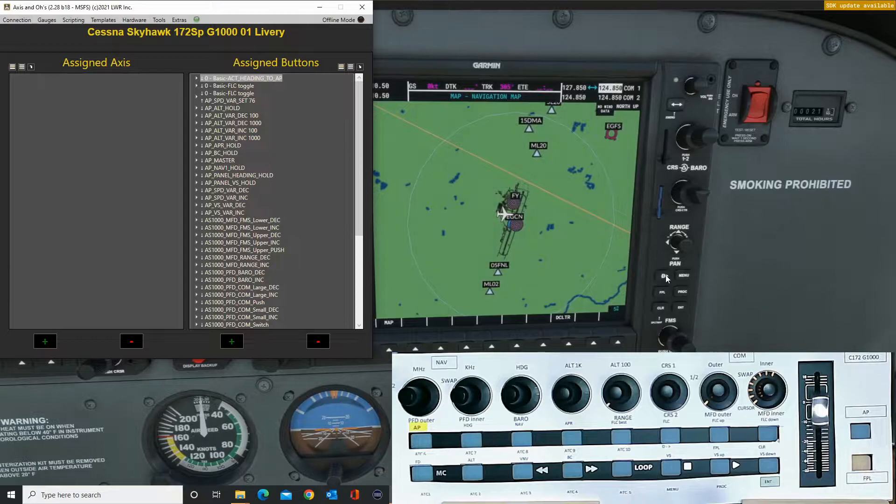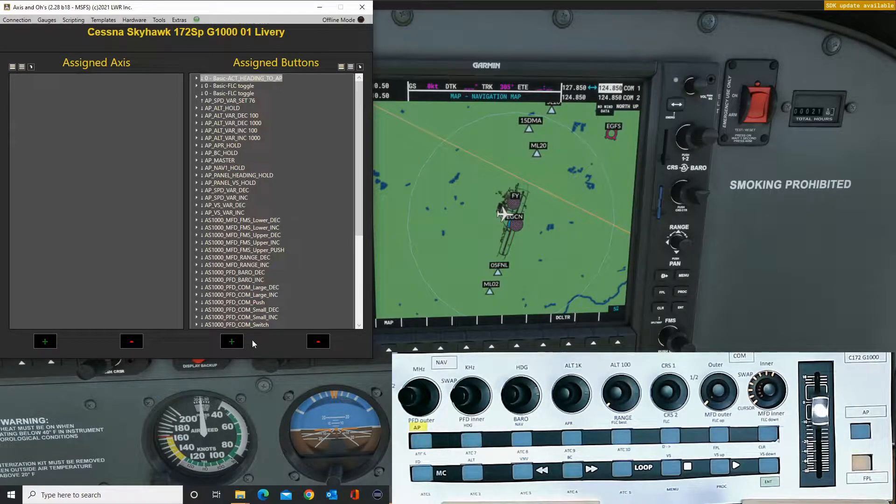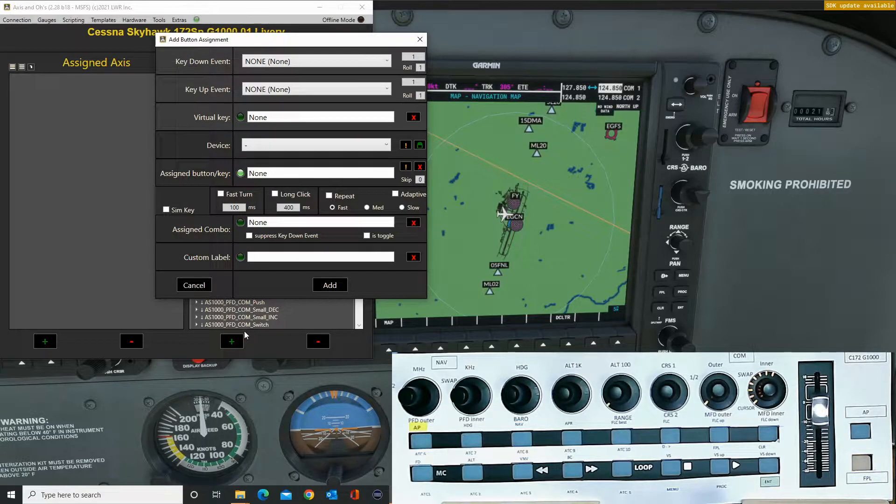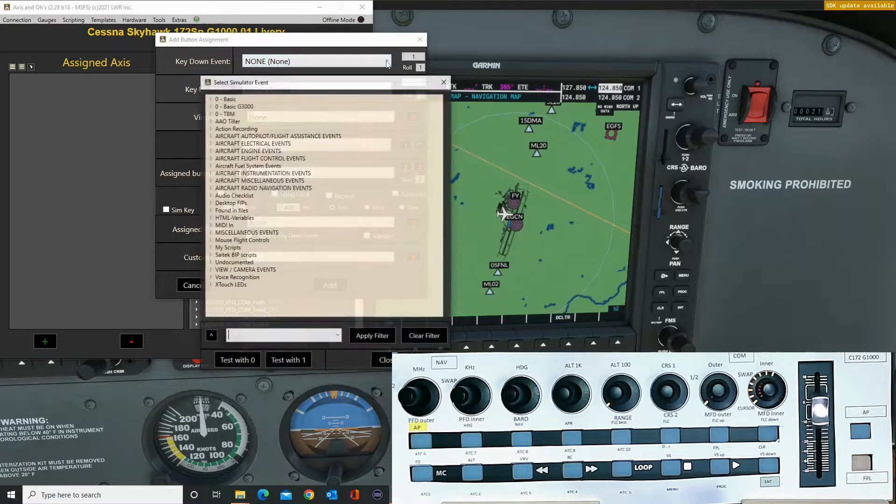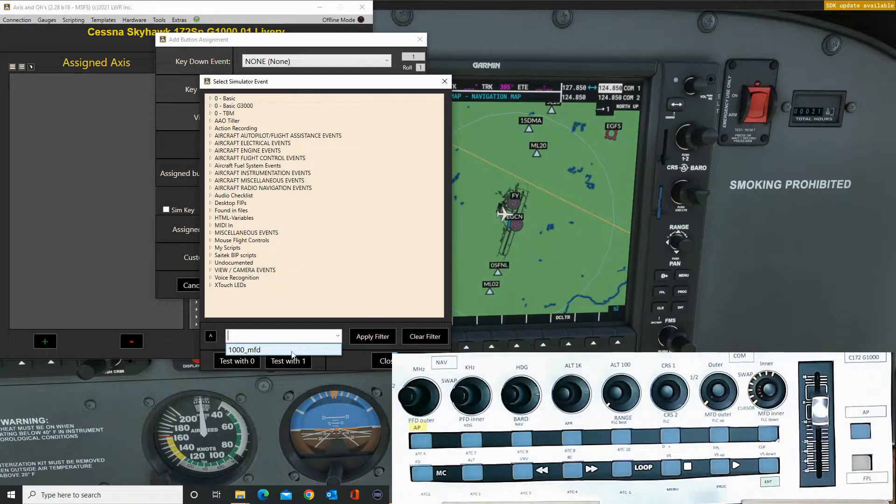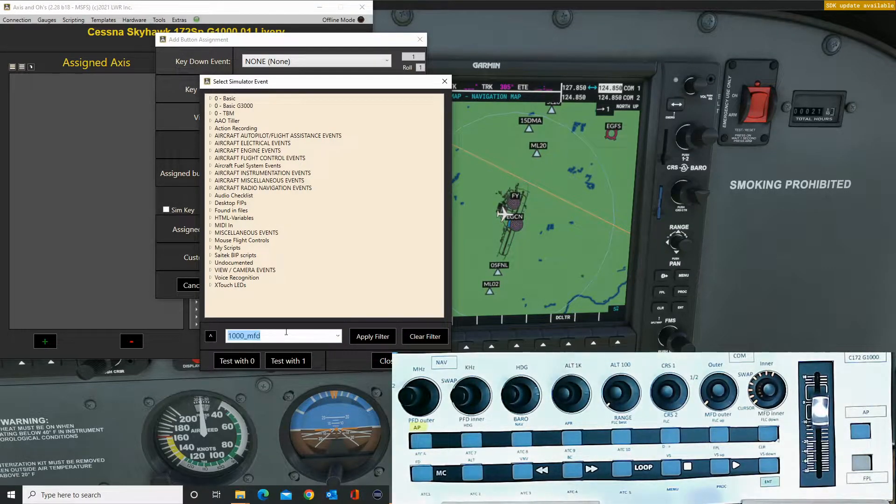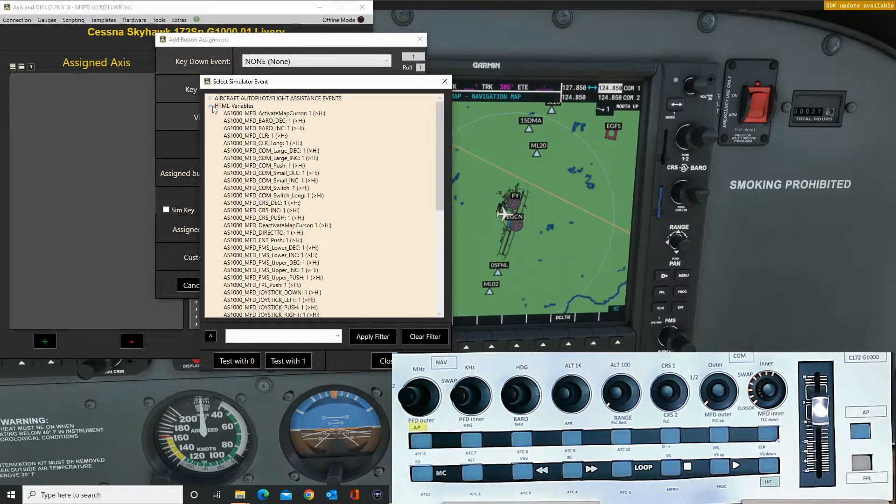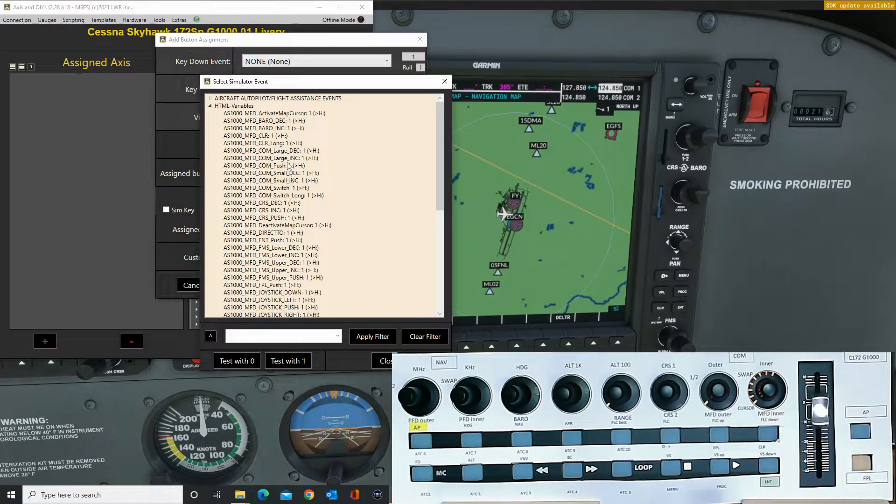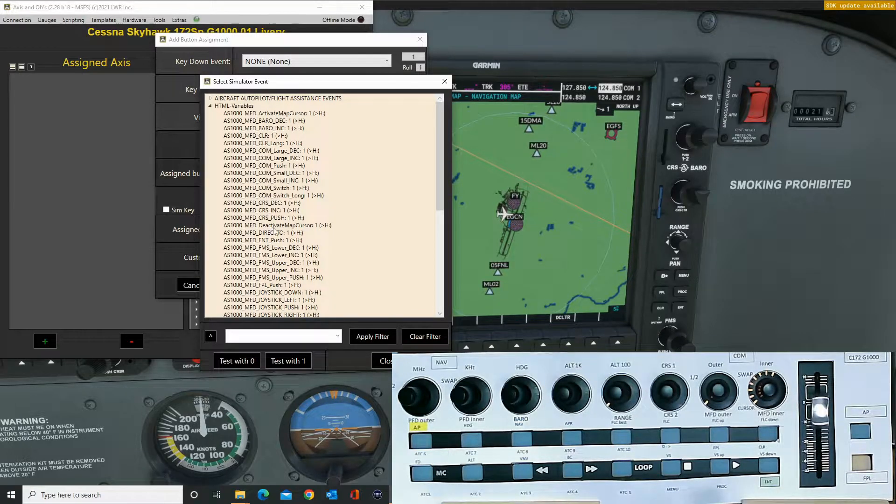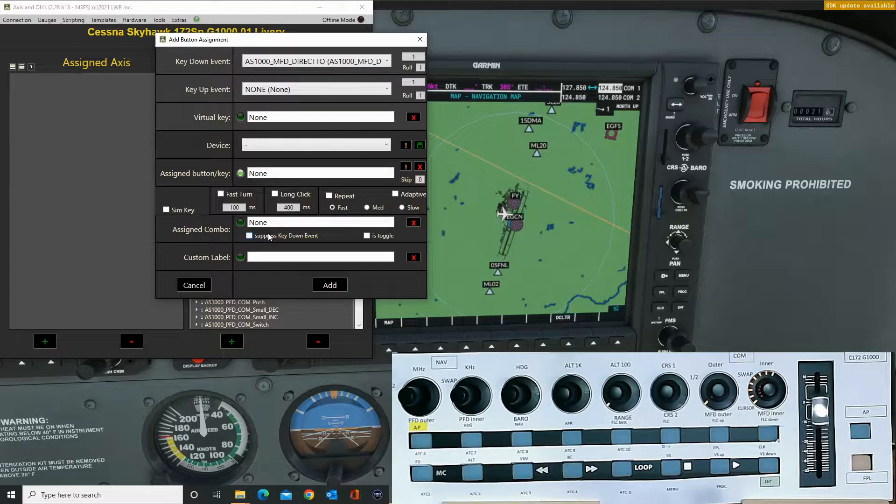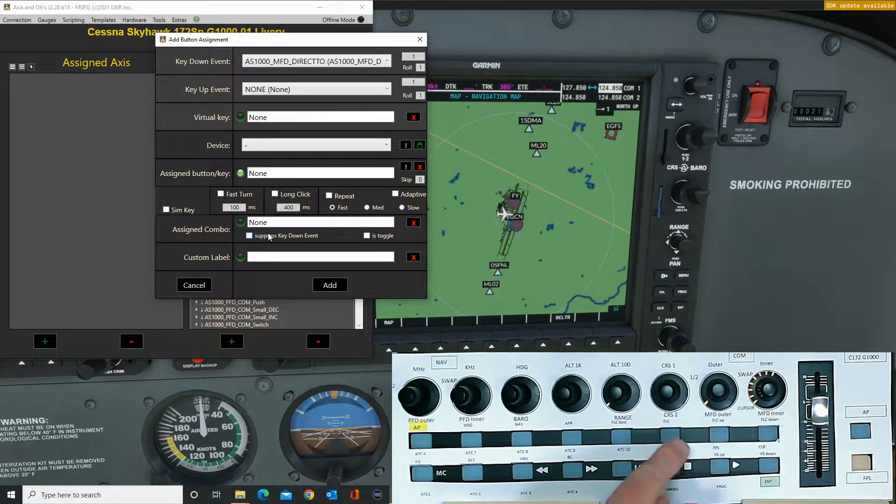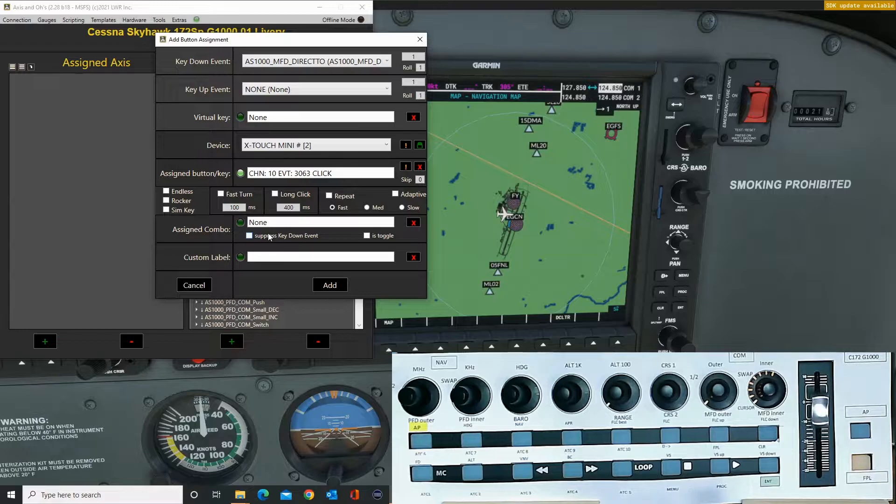We'll start with the first one, which is the direct to button. So we'll add that and put that in here. I've already got the G1000 MFD filter working, so we'll apply that filter. Always go for the HTML variables out of preference, looking for the direct to, which is here. So we'll allocate that. Make sure that we're on layer B, direct to done.